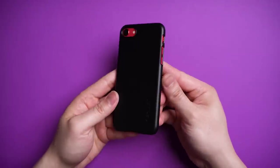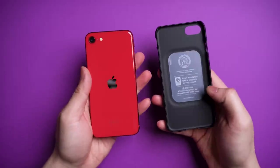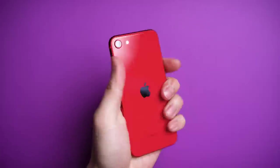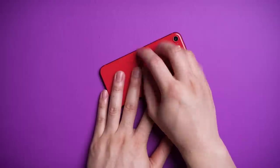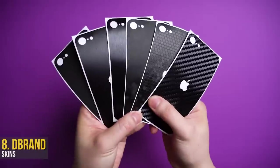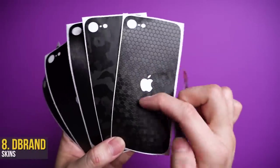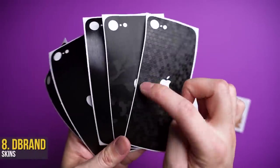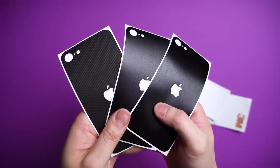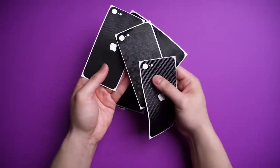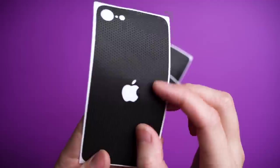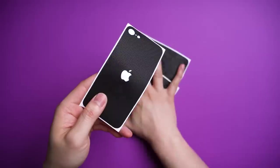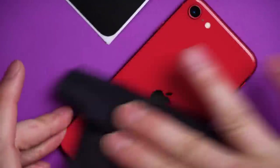Look, as much as I love cases, sometimes I just want to feel the real deal. Unfortunately, fingerprints and micro scratches are first world problems that we have to deal with. That's why I recommend a skin, specifically dbrand skins. They add no bulk to the phone, prevents the aforementioned greasy chicken nugget fingers, and honestly just makes your phone look way more badass.